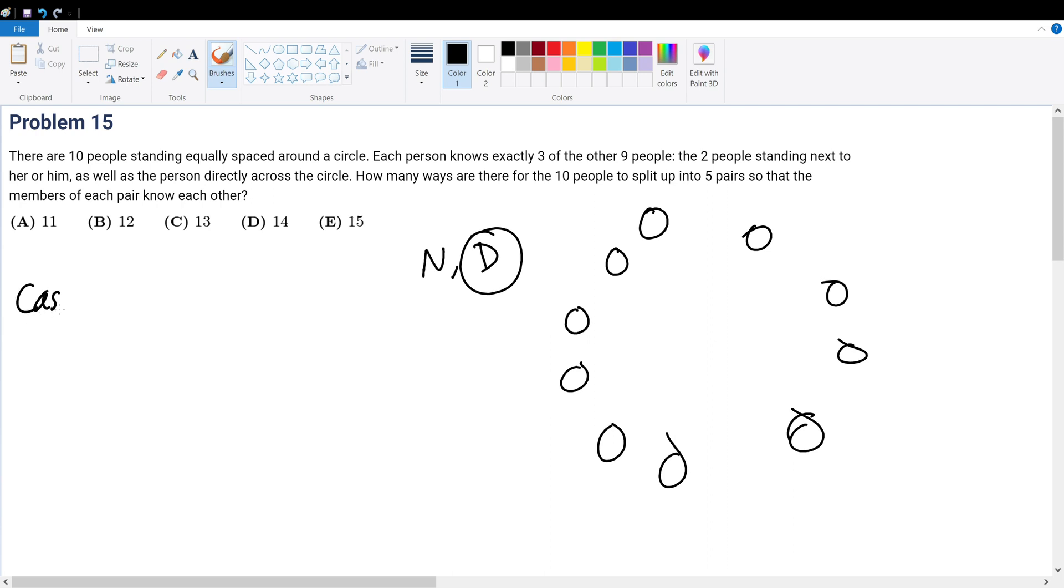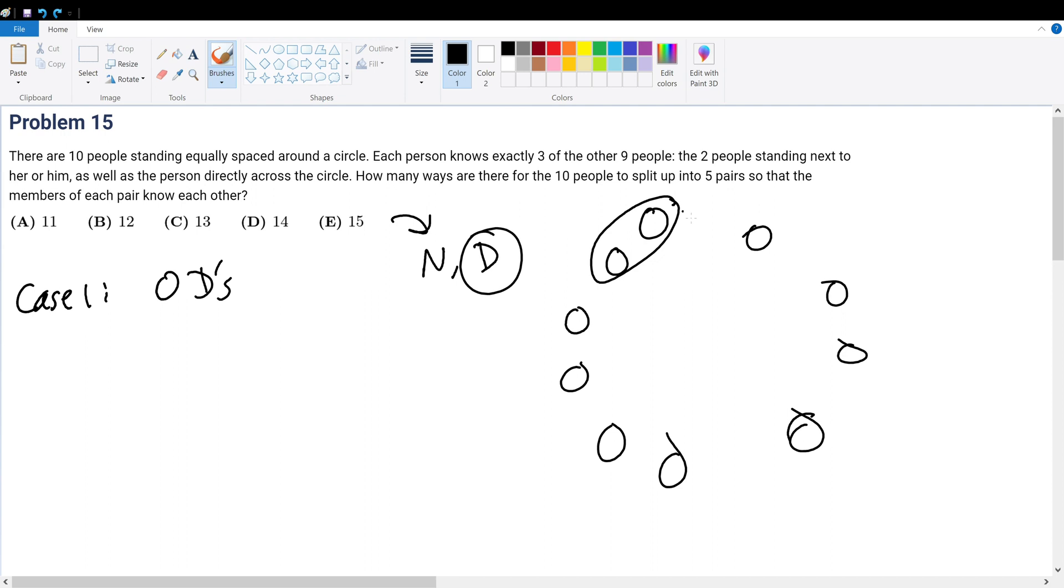In case 1, we have zero diagonals. If we have zero diagonals, then there's two ways. That means zero diagonals becomes the case where we only have the people next to each other and none in the diagonals. So if they're next to each other, then they can either choose the one on the left or the one on the right, and that will give us two possible cases. So this gives two.